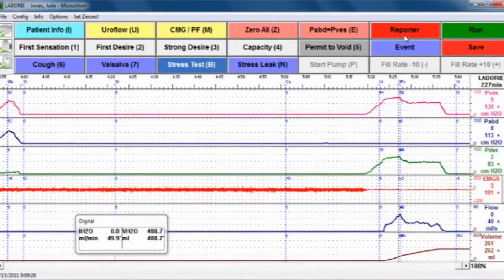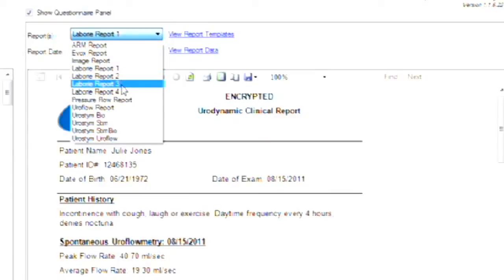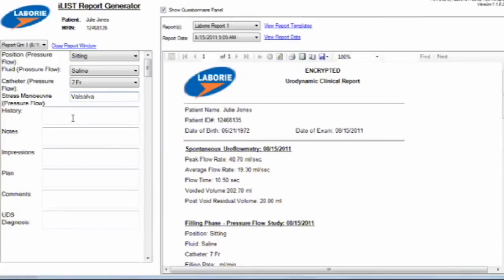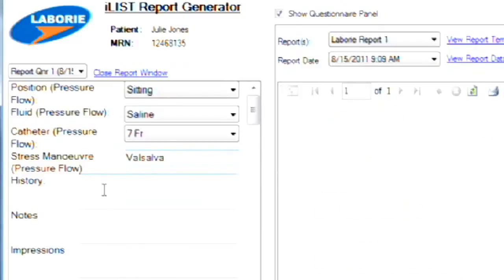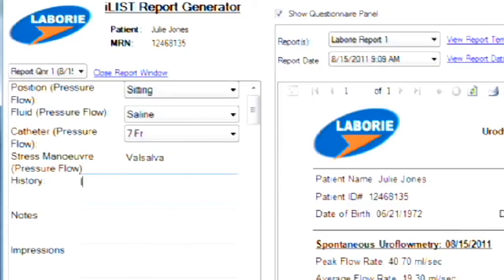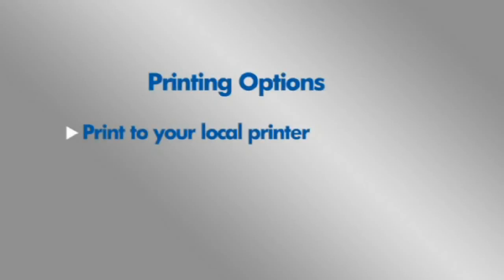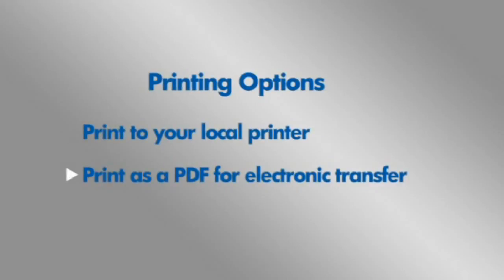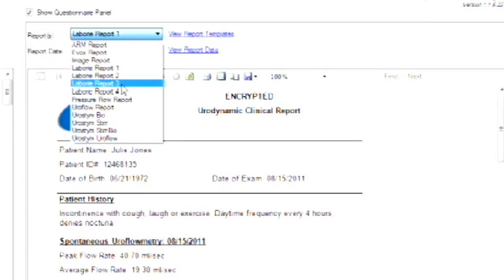To print your report, click the reporter button and agree to save the test when prompted. Choose your preferred report format from the drop-down menu. There are different styles depending on the preference of the physician. Make any notes or additions to the report by using the boxes on the left of the screen, including places to type the patient history and impressions from the study. Click the printer icon to print. You can choose to print to your local printer or as a PDF for electronic transfer. Please refer to the owner's manual for greater detail on choosing different report styles or printer setup.